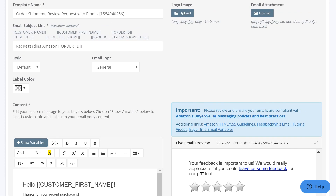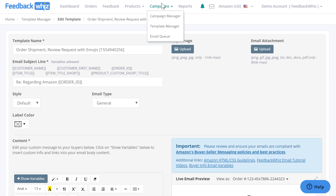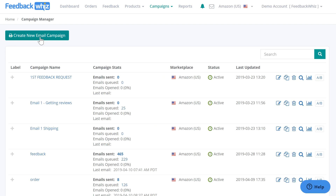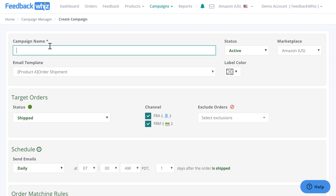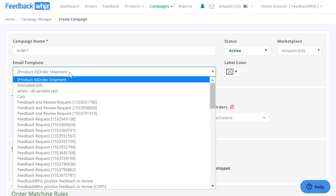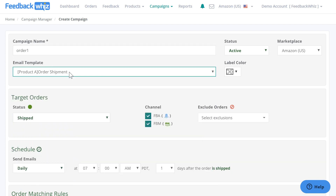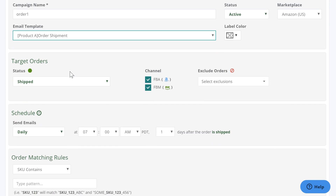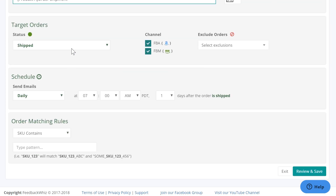Once your template is created, go back up here to campaigns and into campaign manager. This is your campaign manager page — I'm going to click on create new email campaign. The campaign name is internal and just for your reference, and for email template this is where you would select which template you wish this campaign to use.